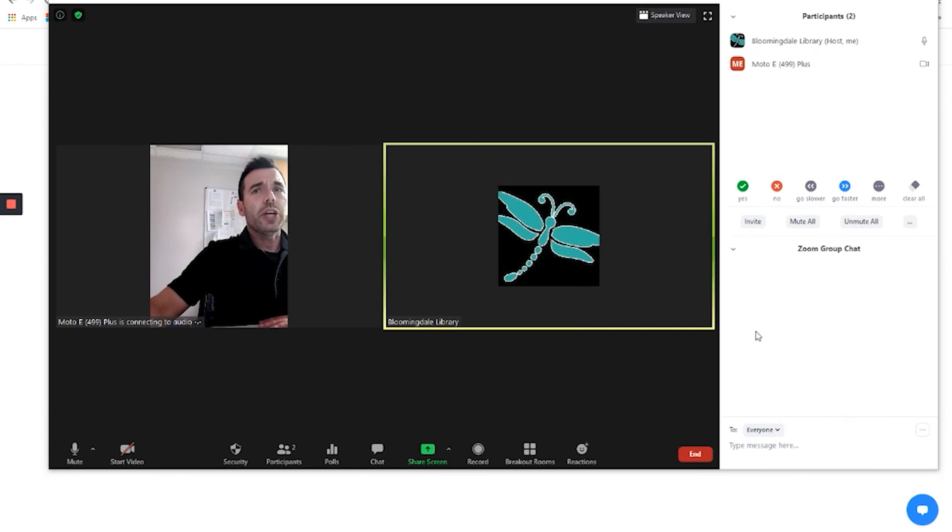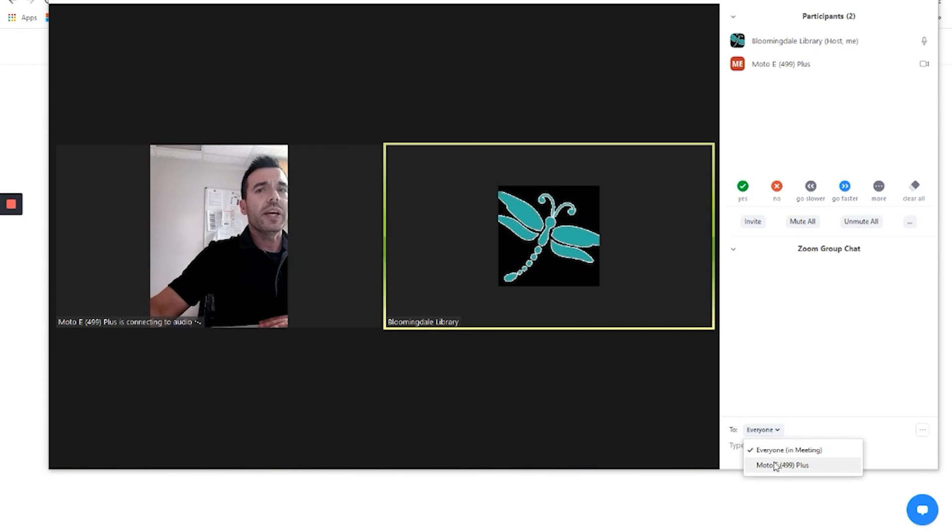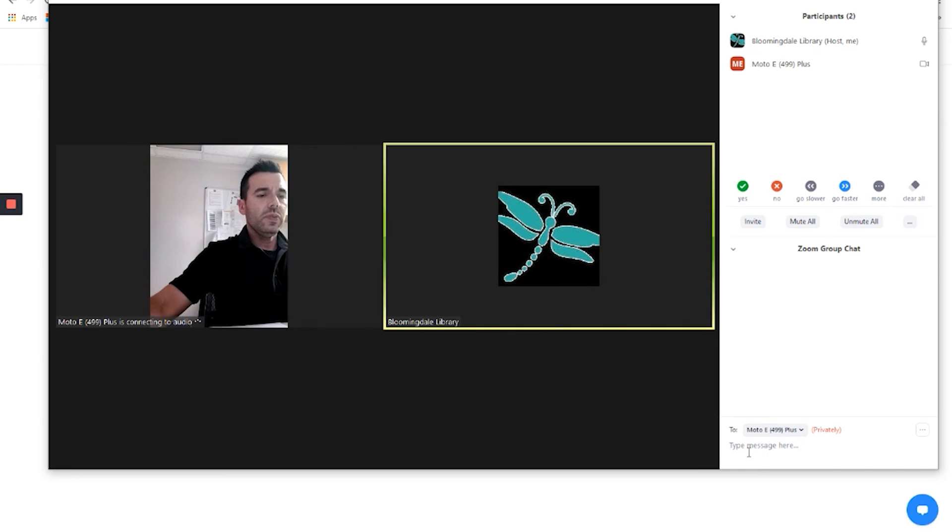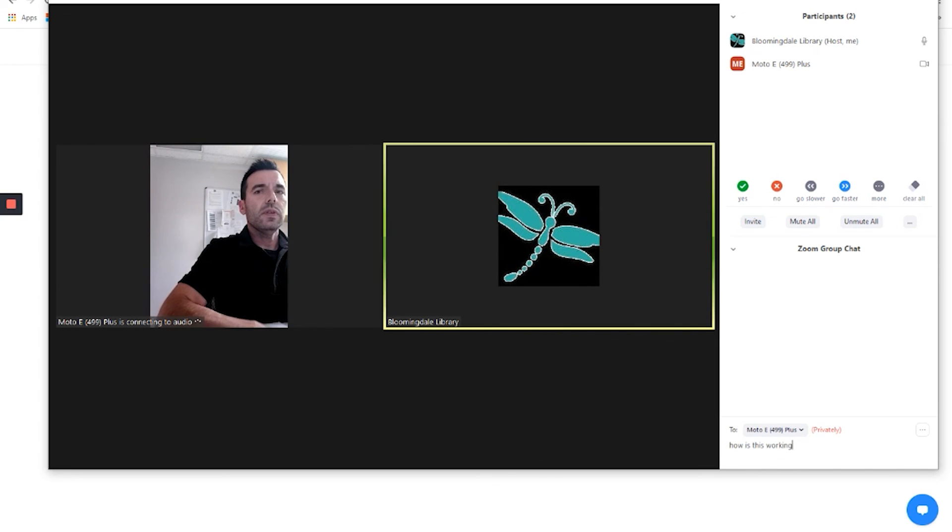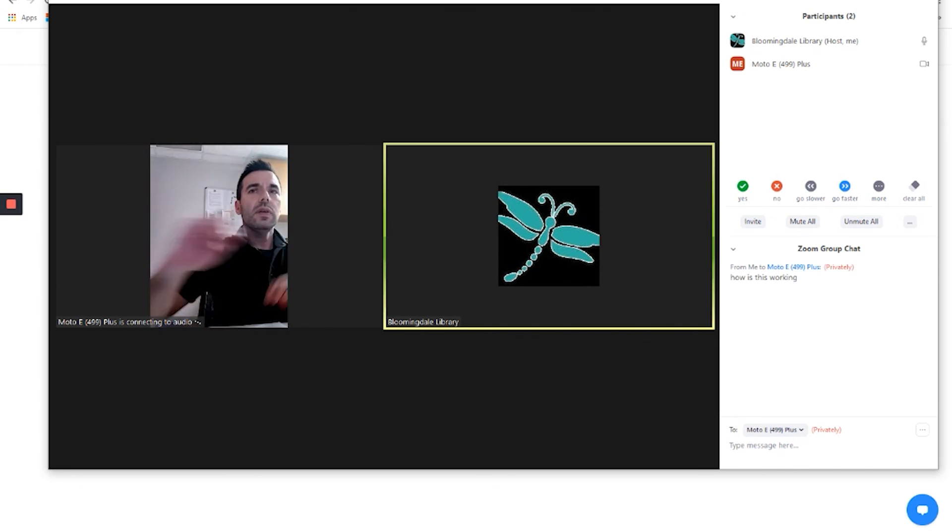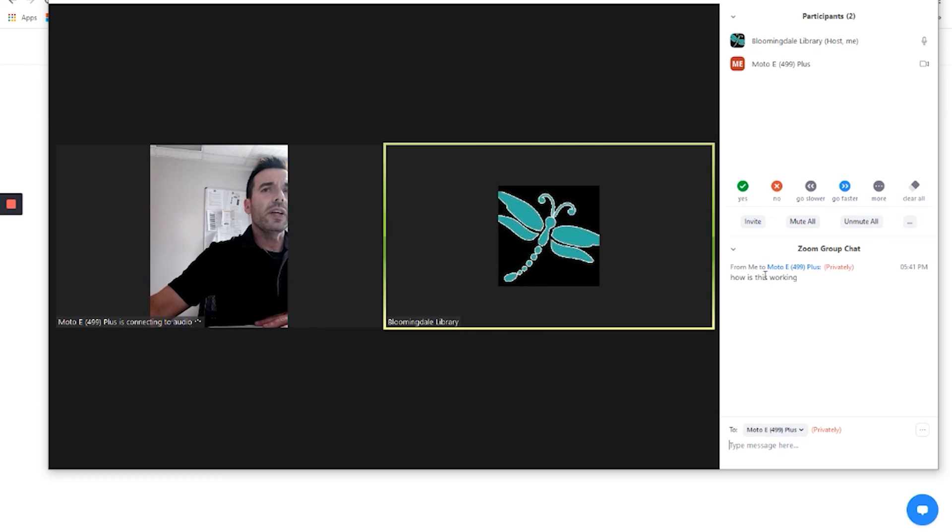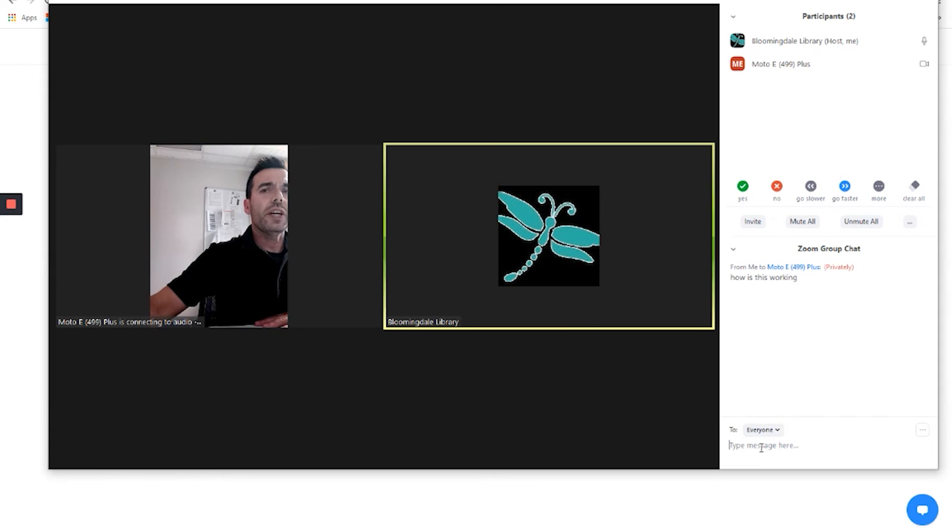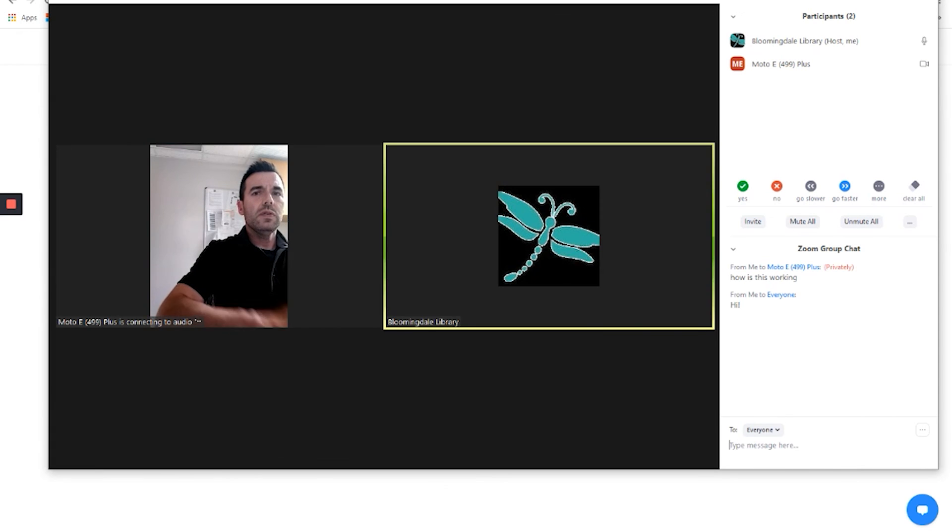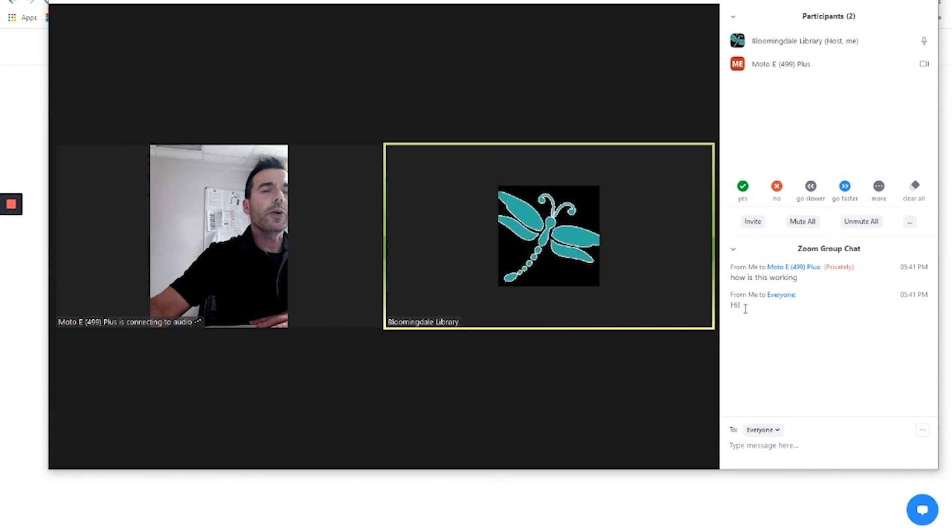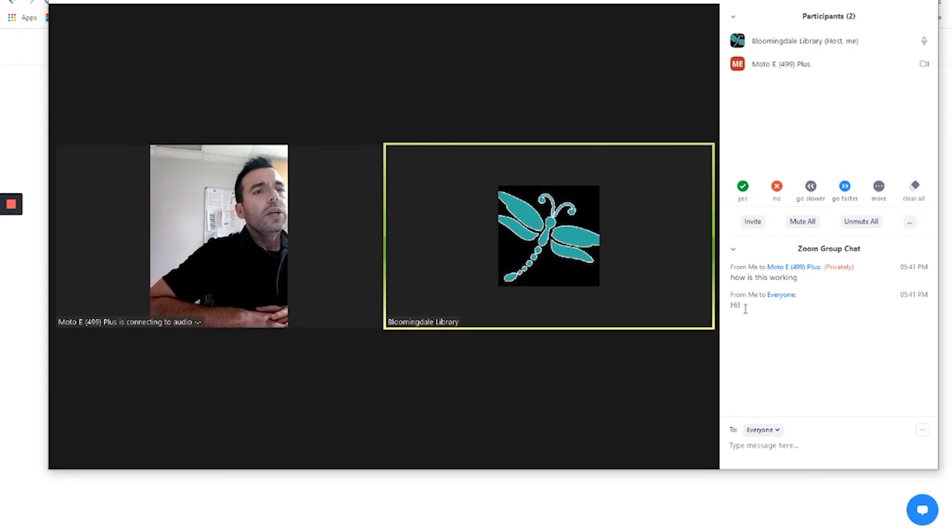Again, we talked about the chat features. Now we actually have somebody else to send a chat message to. And you can see privately was sent from me to Modo there. Or to everyone. And then it appears for everyone. So, those are some of the options that we talked about with Zoom.